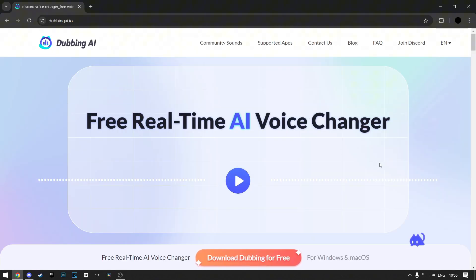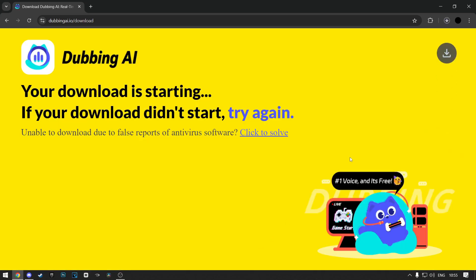When the website loads up, click on this big download button at the bottom. Now your download will start.